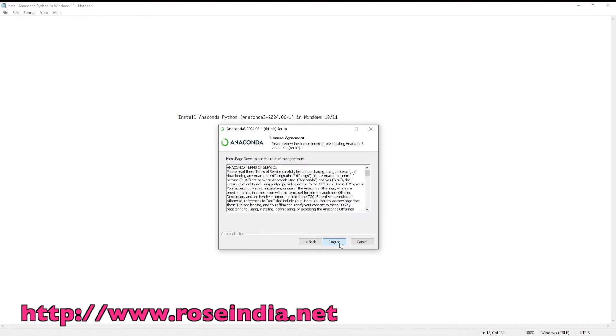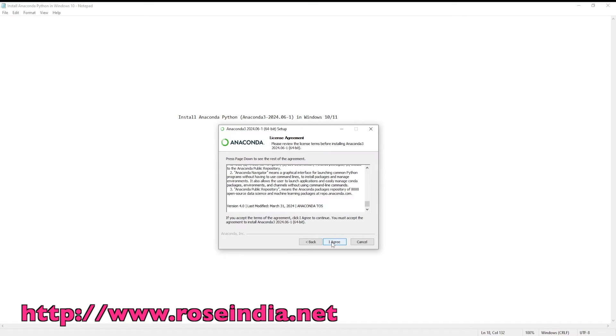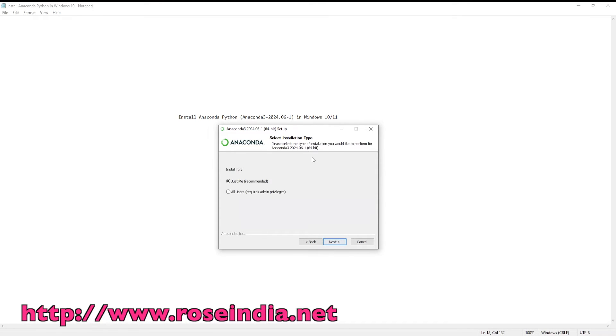Click next. You can read the license agreement. Finally, click on the I agree button.